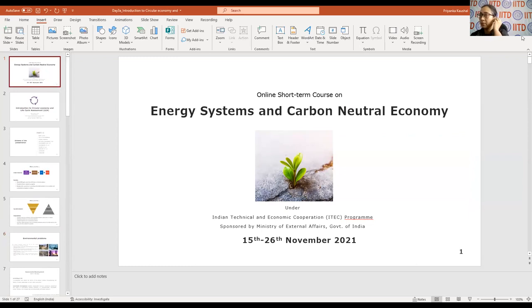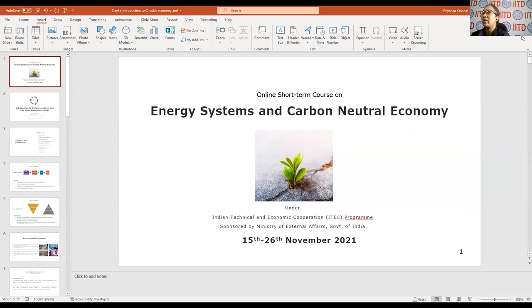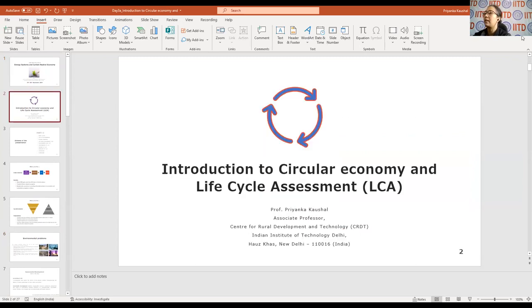Welcome everybody. We are starting the next session on the introduction of circular economy and a brief introduction about life cycle analysis.